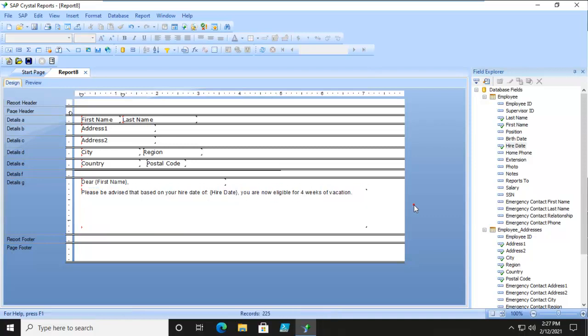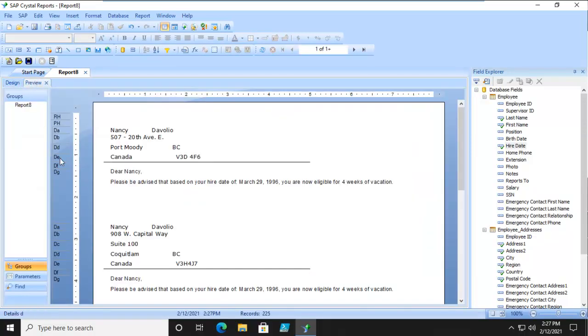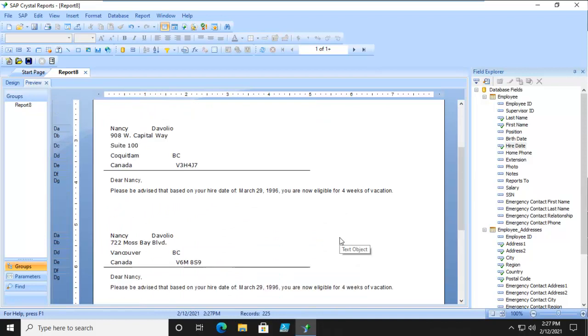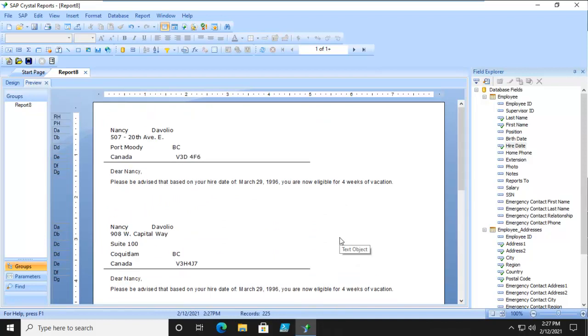Isn't that nice? Gets four weeks vacation. Now let's have a look at this. This date, four weeks vacation. But what we actually want to do is have a new page after every single block of text.